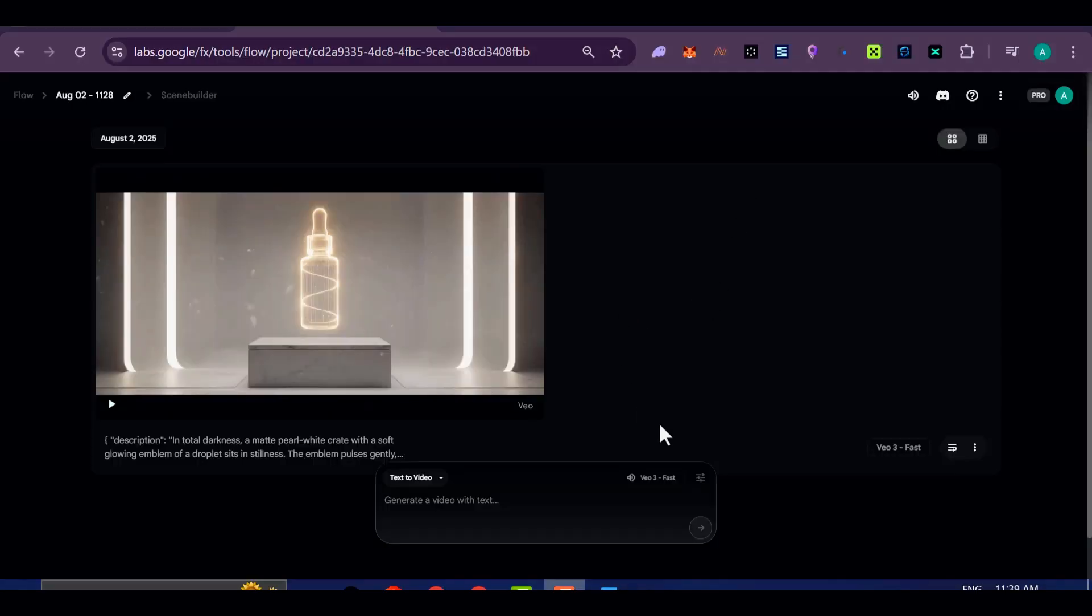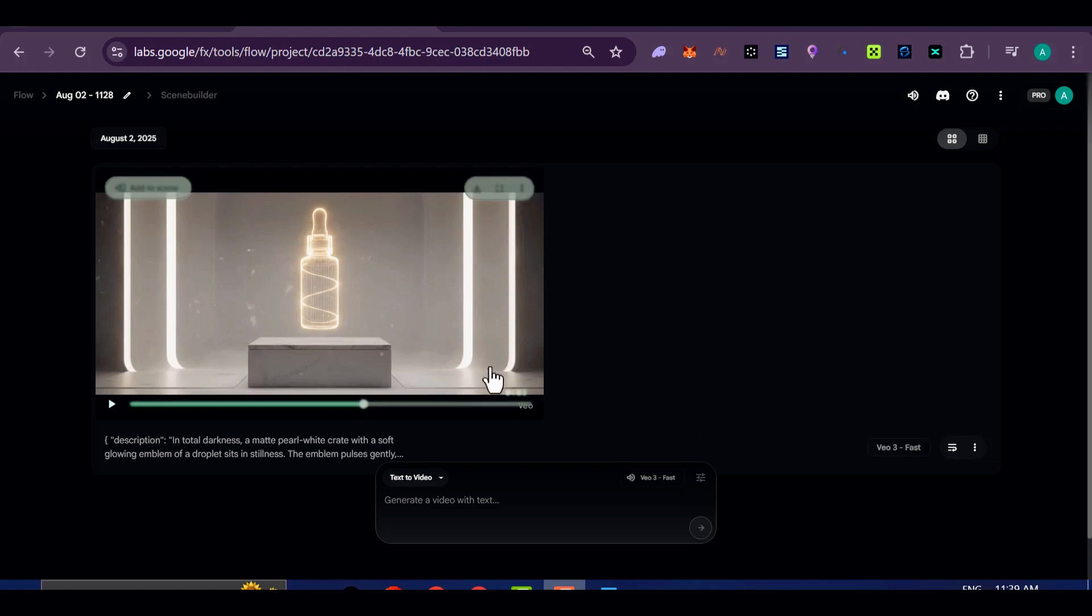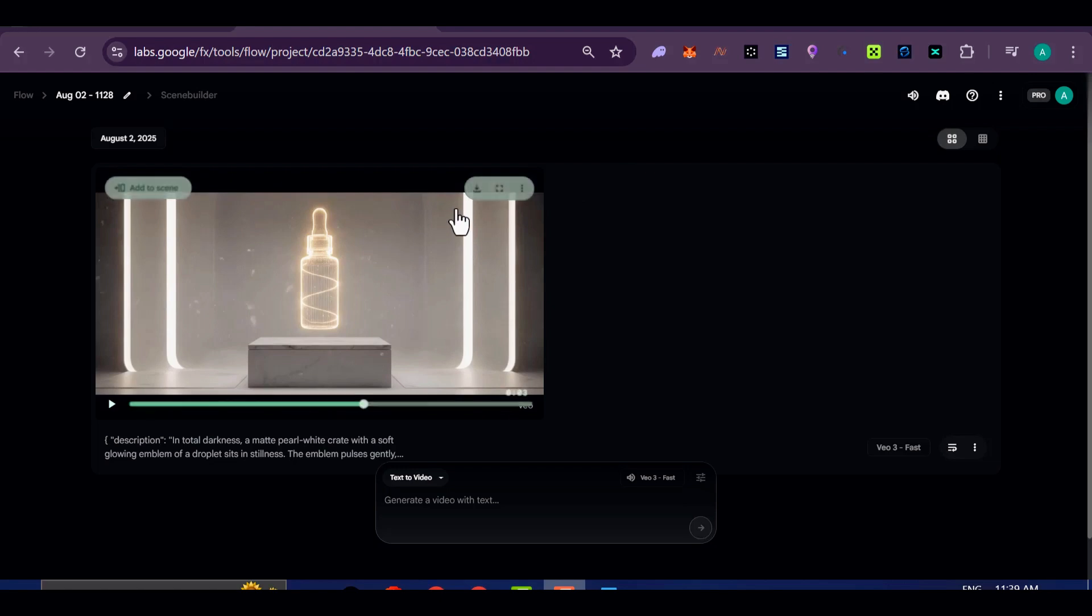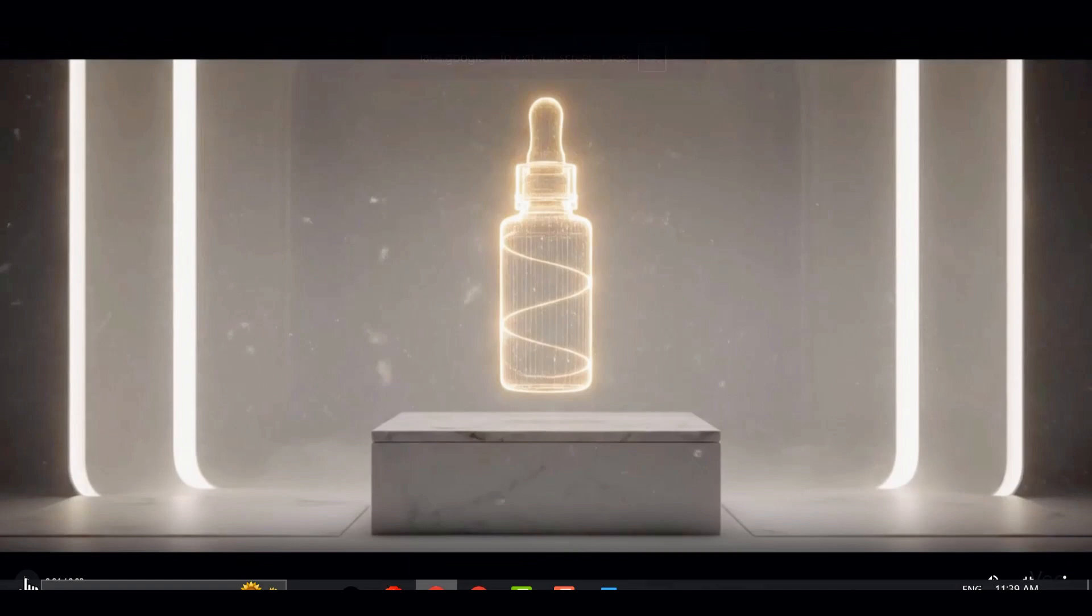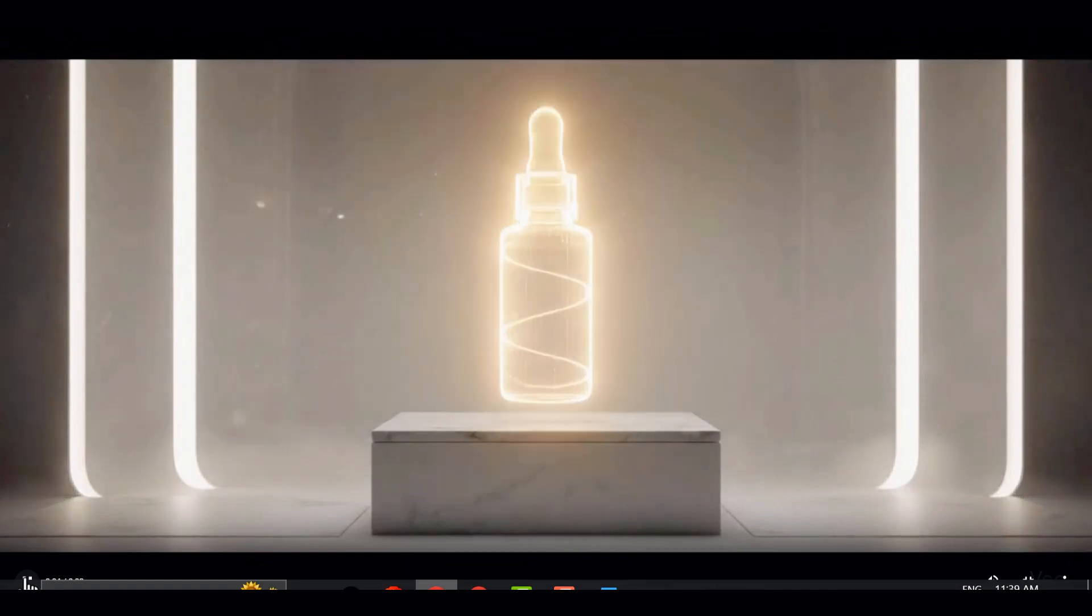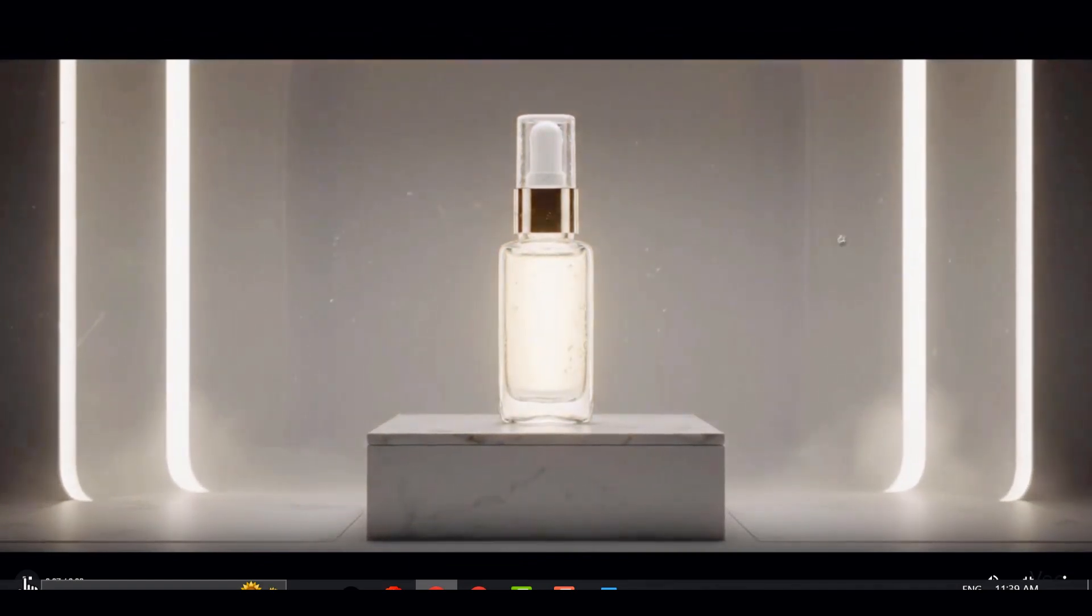Now, let me show you how you can actually create prompts like this yourself using ChatGPT and Google Flow. This is where things get exciting because you're not just watching what others are doing. You're learning how to build your own custom AI videos that look like polished product ads.